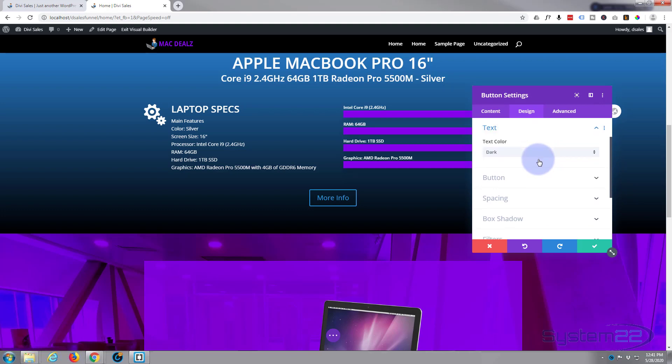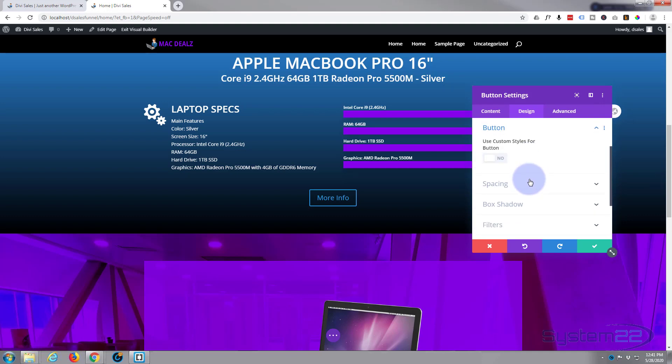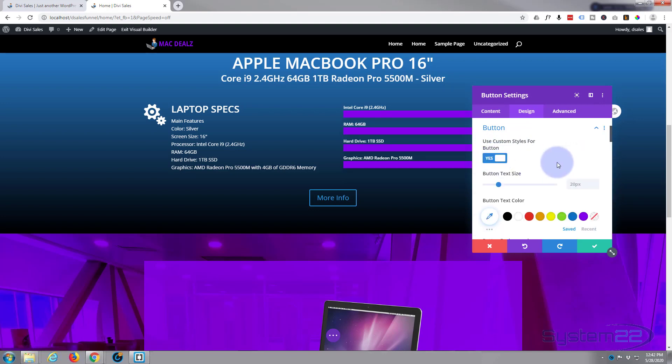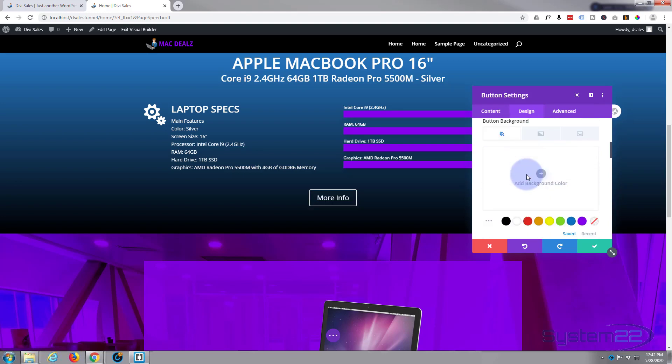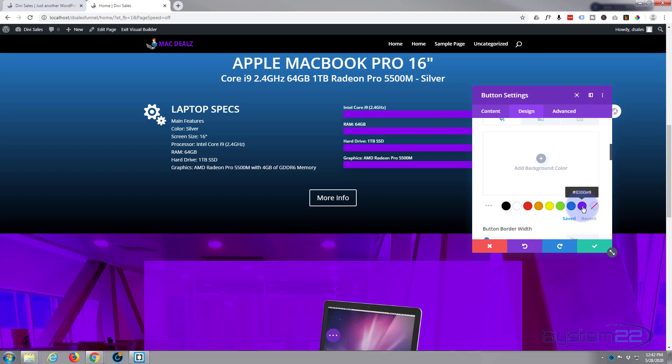So in the button now I'm going to hit the use styles for button switch, turn it to on or yes. Text size is absolutely fine. Text color I want to be white. Button background I want it to be purple, but I also want the border to be purple.